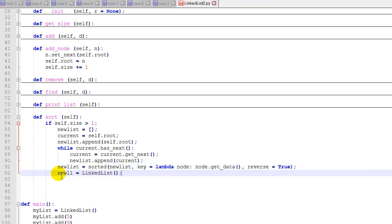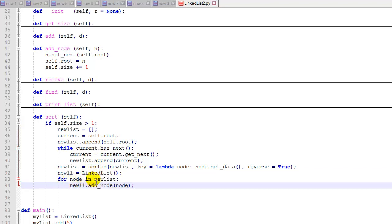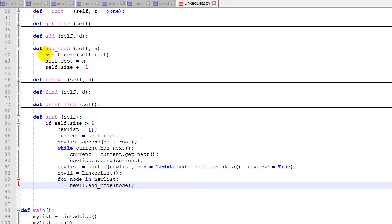And then we're going to create a new linked list, we'll call it new ll. And we're going to iterate through the nodes in this new list that we just sorted. And one by one, we're going to add them to our new linked list. And to do that, we're going to use our add node function that we wrote up here.